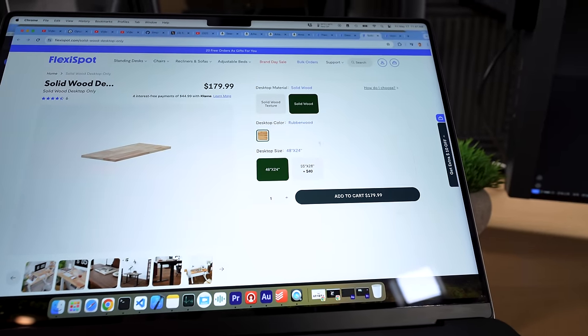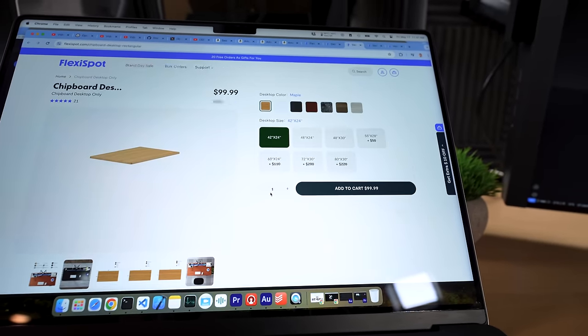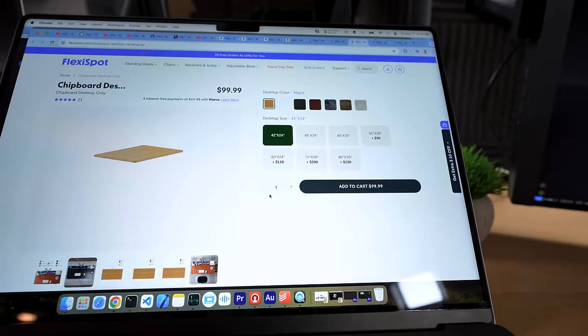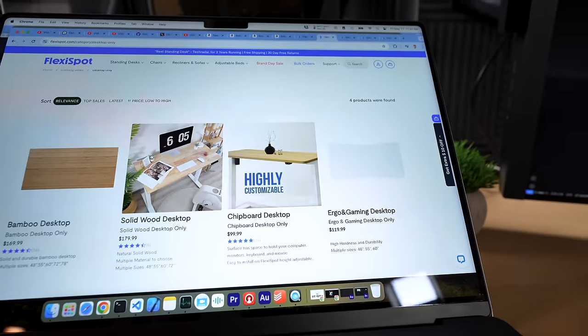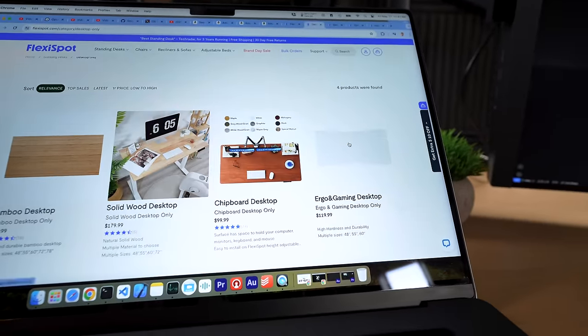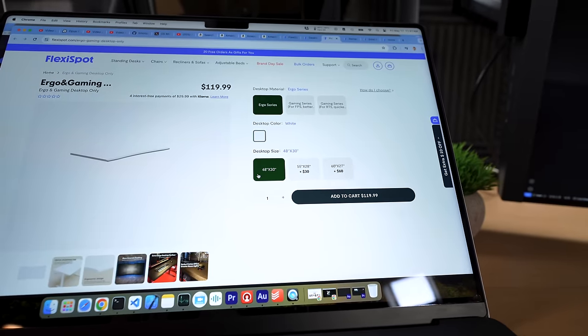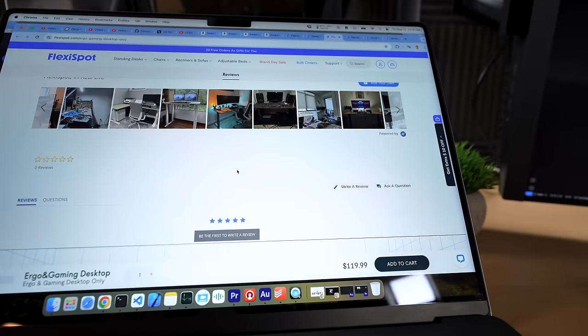Chipboard? I hate chipboard. No. 30 inch maximum. Okay. One last chance. Ergo and gaming. 28, 27, 30. I think it's up to me to find it somewhere else.